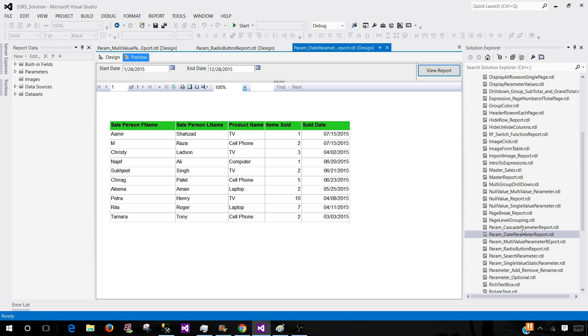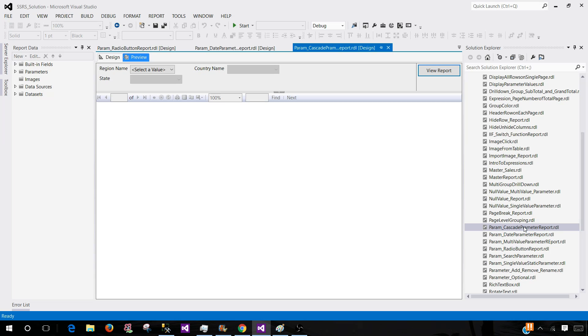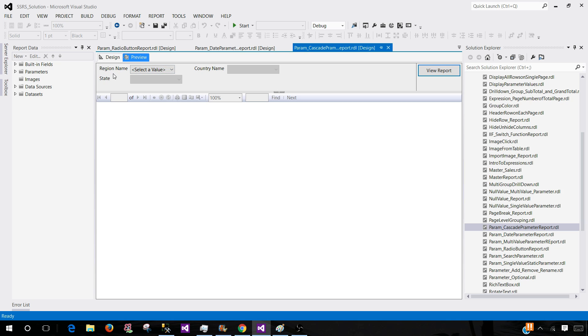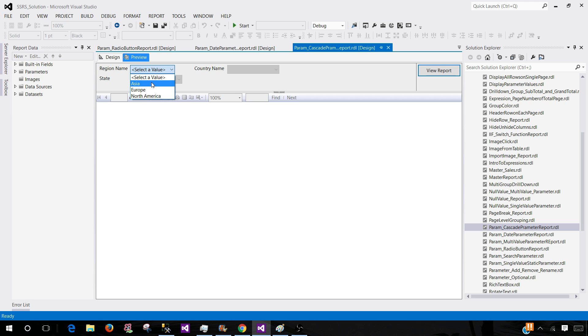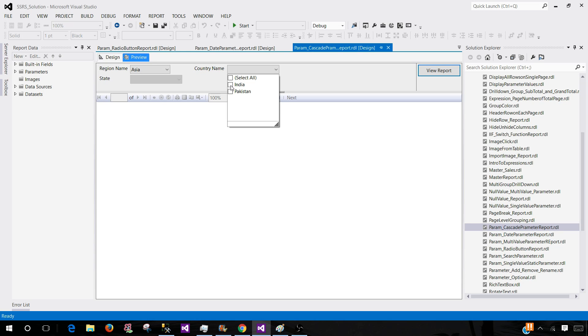Let's go to the cascade parameters. Cascade parameters are the parameters where you select one value in the first parameter and then the next list of values of those parameters will be depending upon the first value. Consider this example, we have region name here. If I select any region, only the country names for that region will be displayed in the second parameter dropdown. That's why they are called cascading. Let's select Asia region and as you can see that now we have countries for Asia.